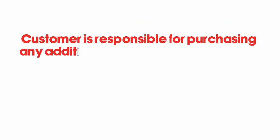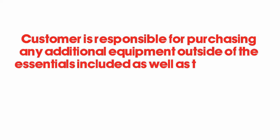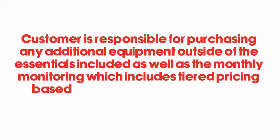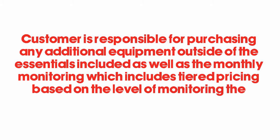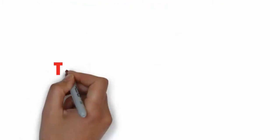The customer is responsible for purchasing any additional equipment outside of the essentials included, as well as the monthly monitoring, which includes tiered pricing based on the level of monitoring the customer chooses.